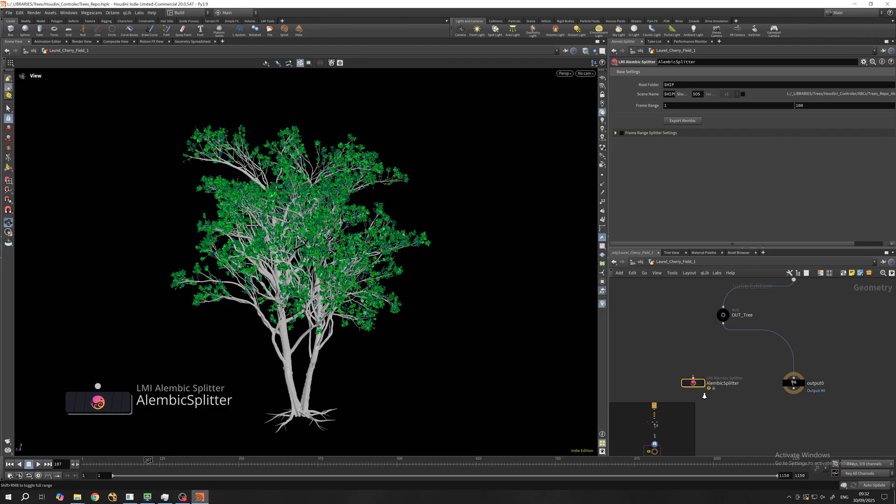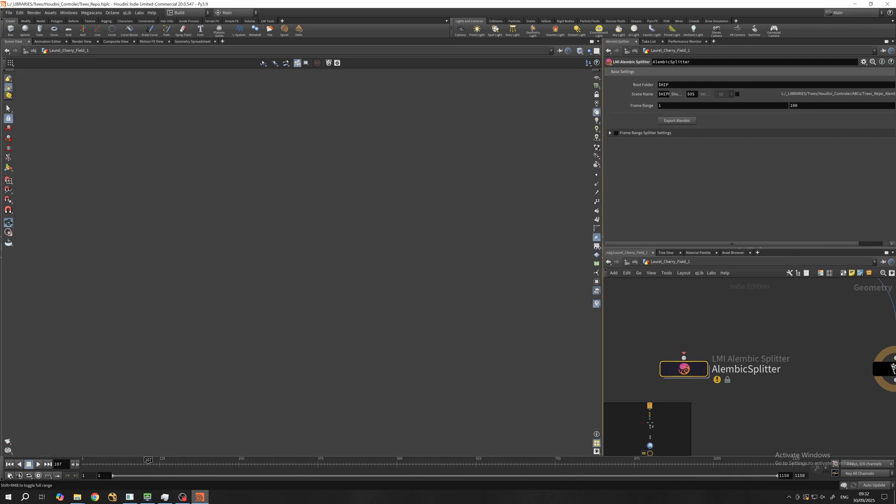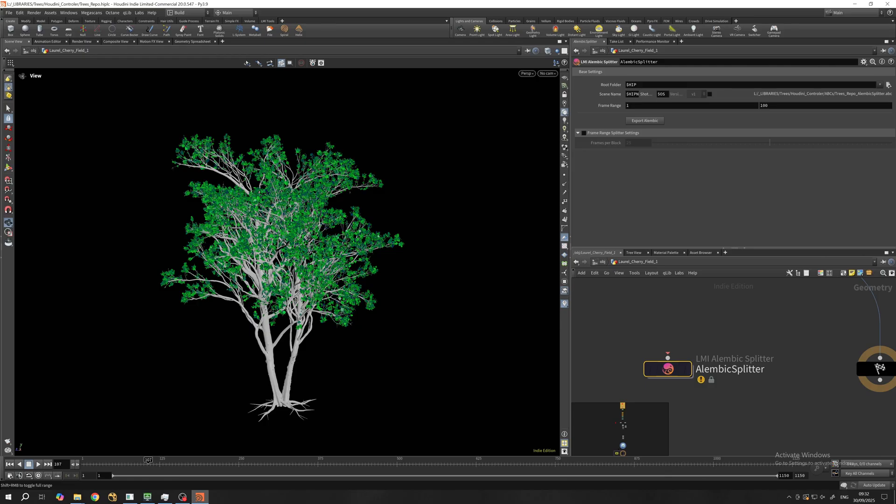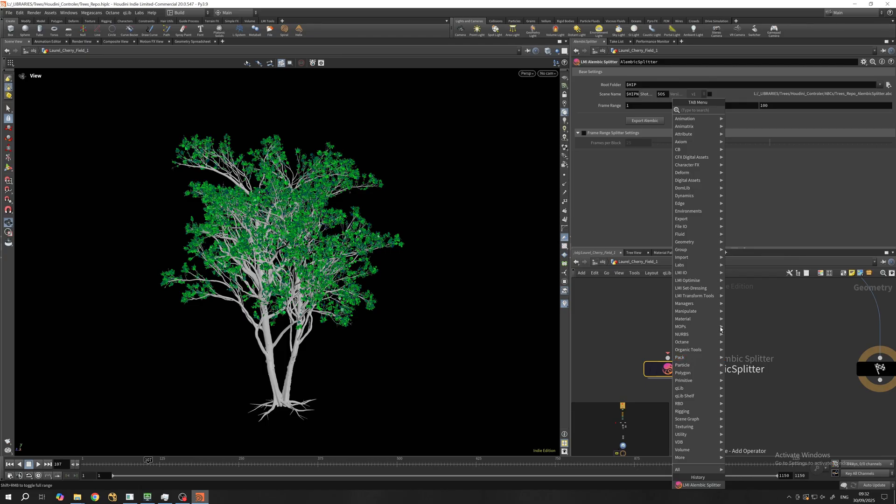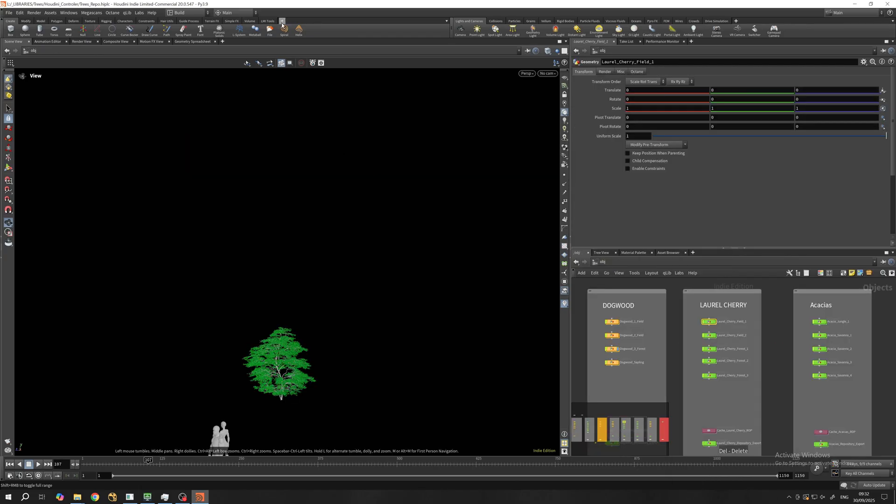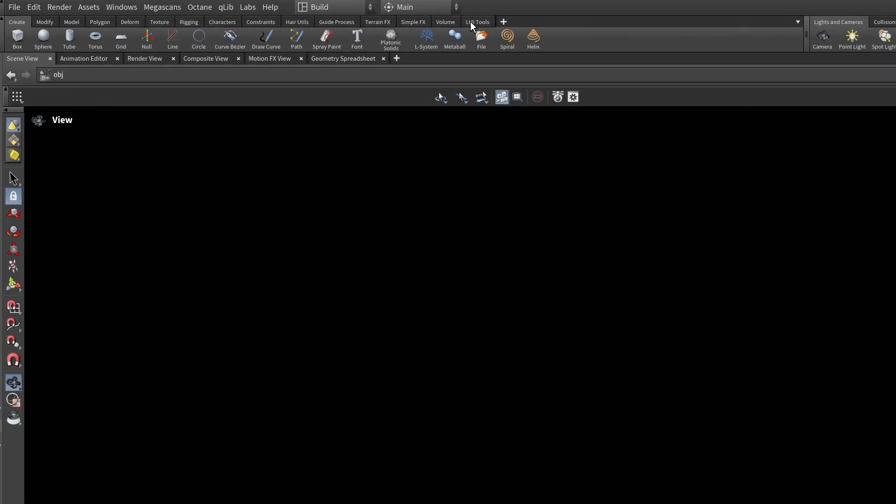I made the LMI Alembic Splitter - it mimics the splitting functionality of Octane Shot Manager but for alembics and in SOP level. If you want to render complex animated assets on the render network, it would help with splitting animations the same way as we split RBX. About the whole splitting thing, we will talk in a separate video. I'm just showing it because the following automation I'll show you is based on this tool.